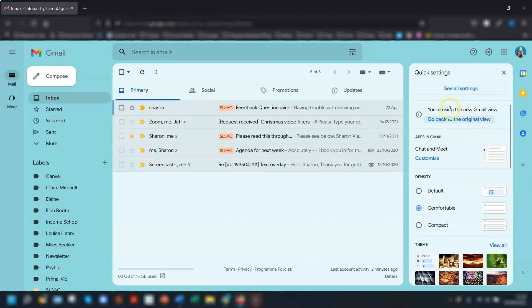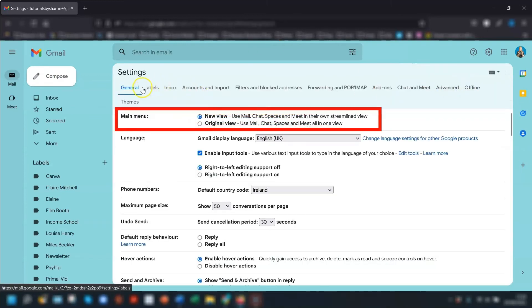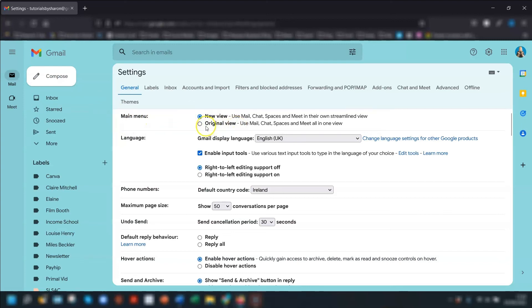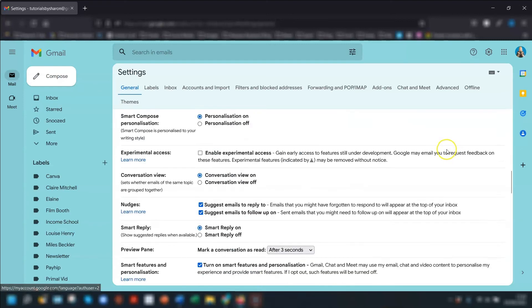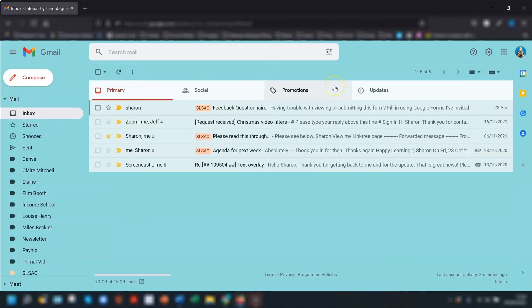If you don't have this option here, if that's not available to you, then click into see all settings and in the general tab, the very first section says main menu. You've got the new view and original view. Just click back onto the original view, scroll down to the bottom of the page and click save changes. And again, Gmail will reload back into the old layout.